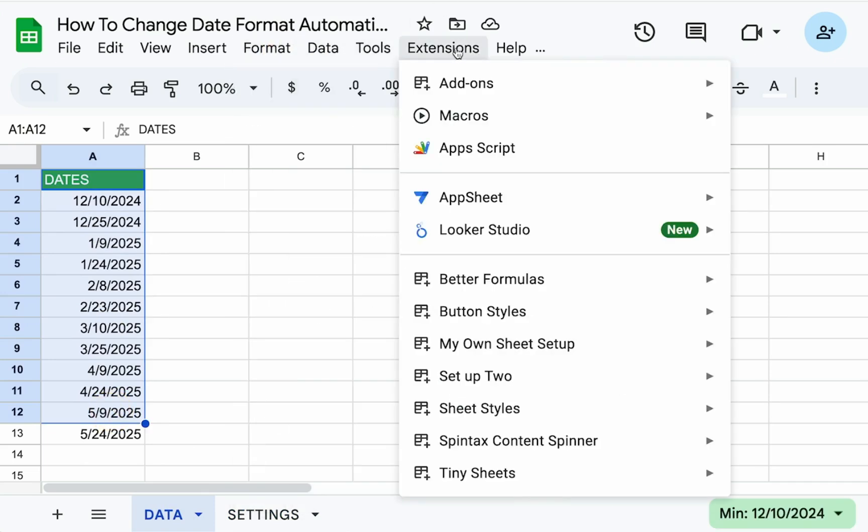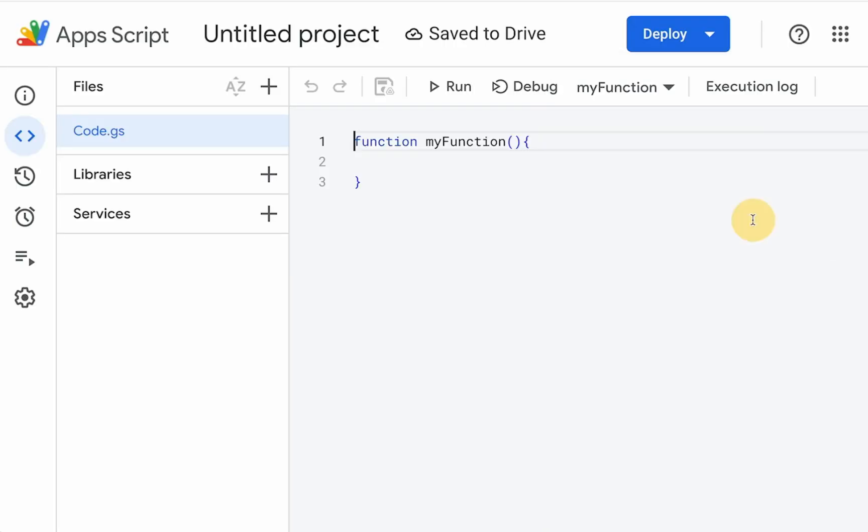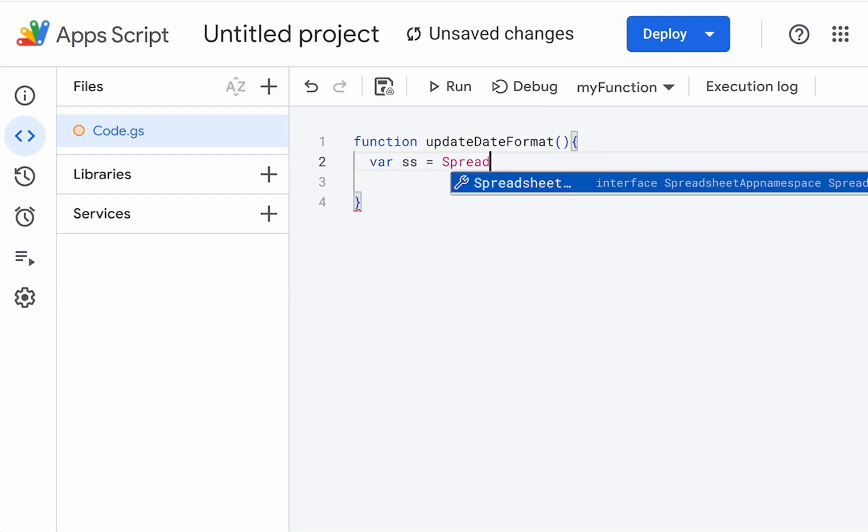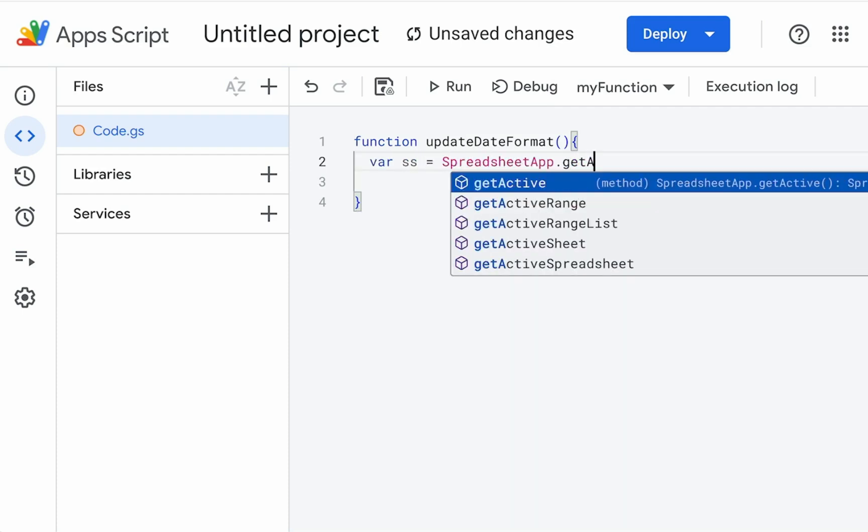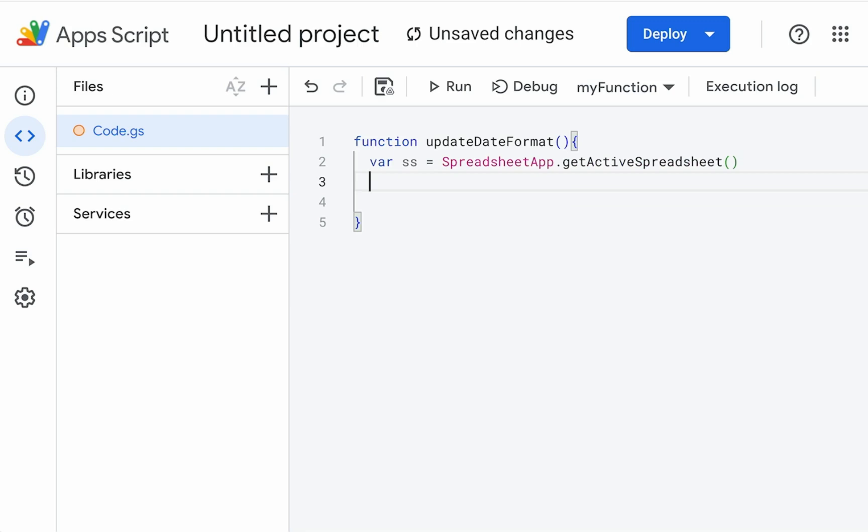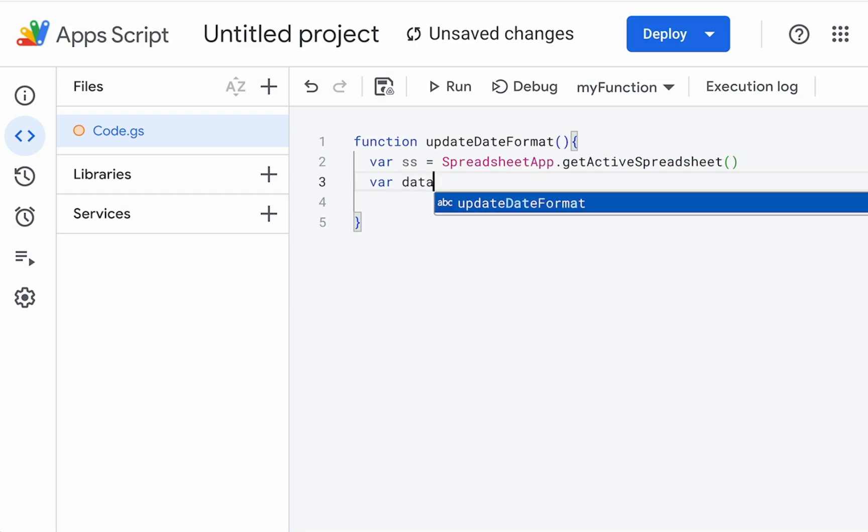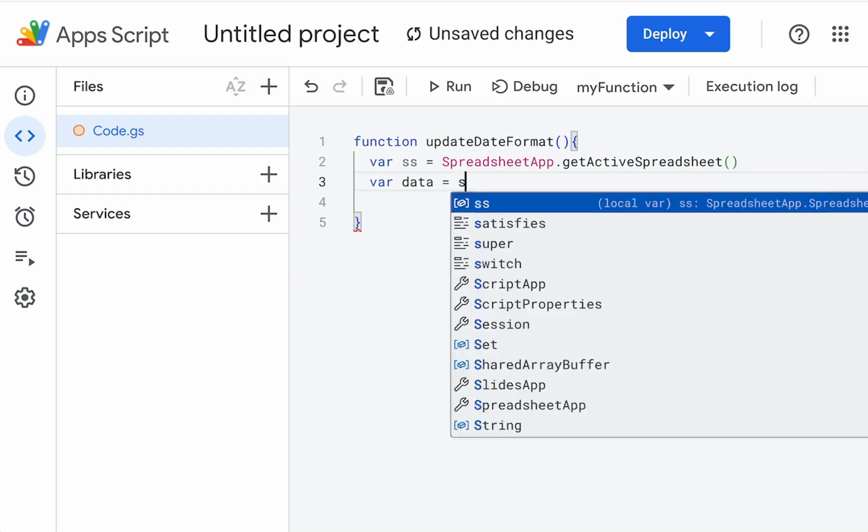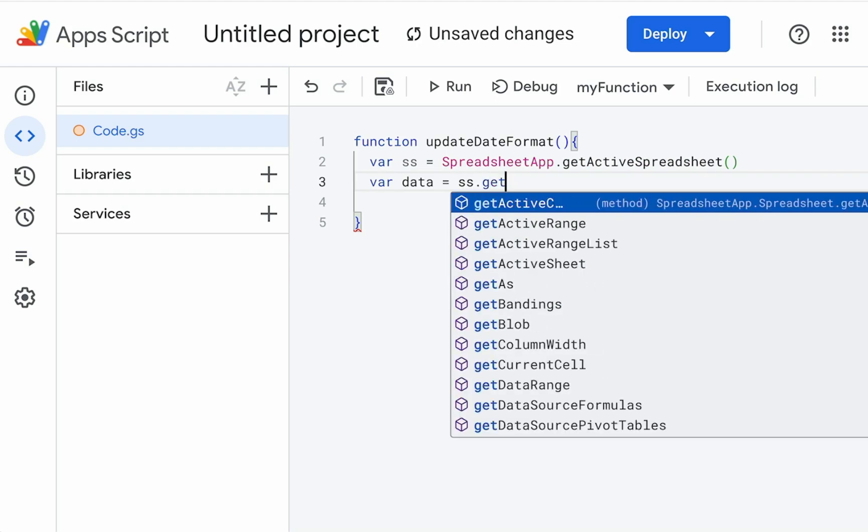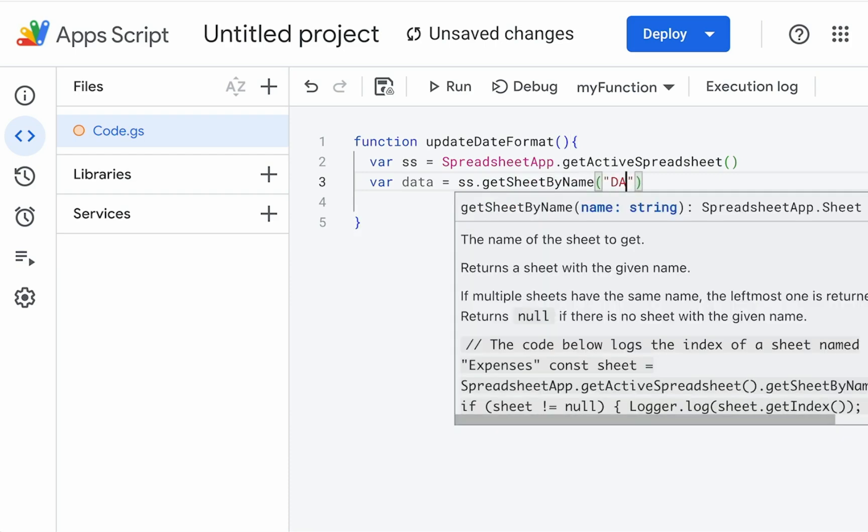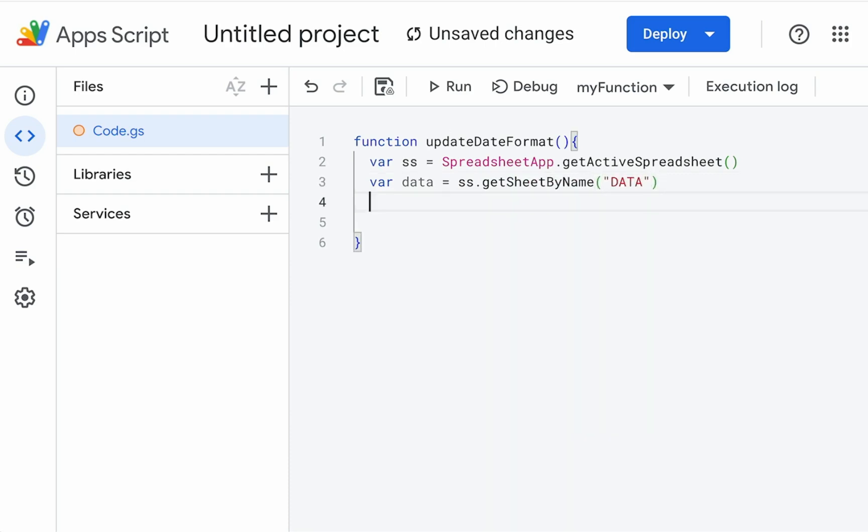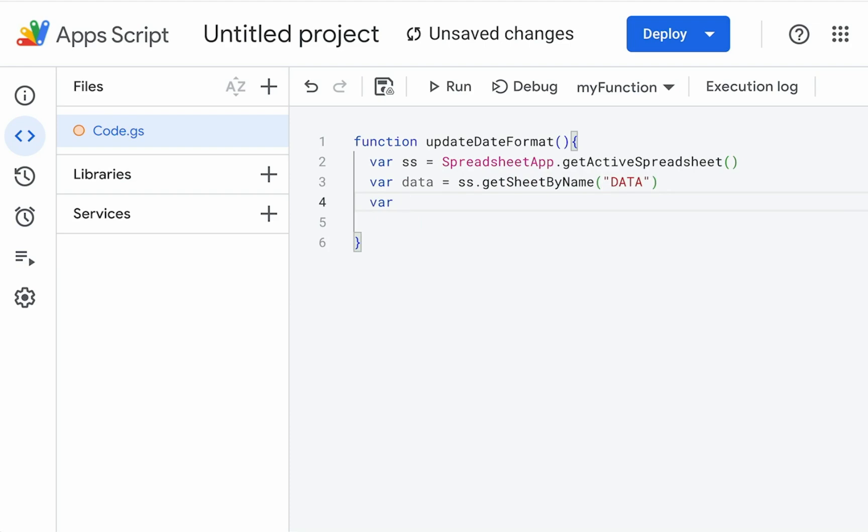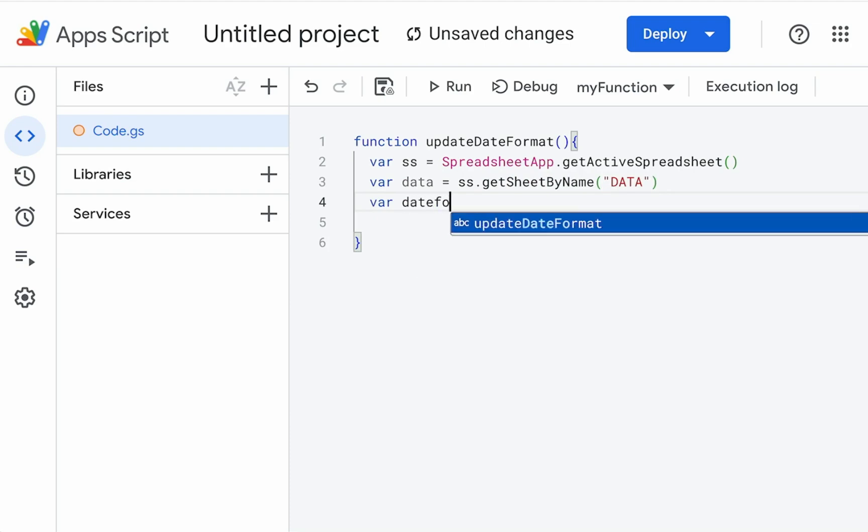For our test here, I have column A, but you can set this and I'll show you how to set this for any range of data. So we're going to go up to extensions, app script and write a little bit of code. Here we're going to write the function format. We're going to need a few variables, variable SS equals spreadsheet app dot get active spreadsheet. We're going to need where we're going to actually change our data or date format. So this is the sheet SS dot get sheet by name. And we're going to use data. That's the name of the sheet.